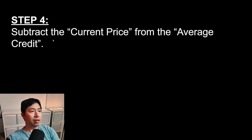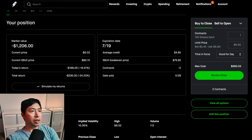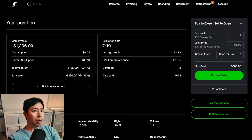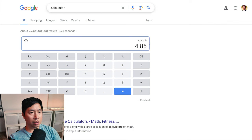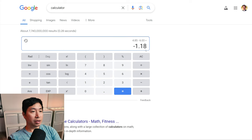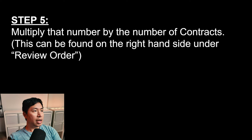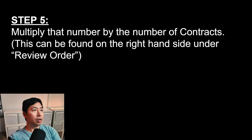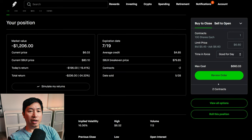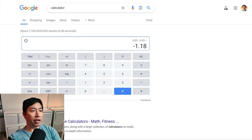Step 4: Subtract the current price from the average credit. The average credit is $4.85, and we're going to subtract the current price from that — $6.03. That equals negative $1.18. Step 5: Multiply that number by the number of contracts. This can be found on the right-hand side under review order. It says 2 contracts, so we're going to multiply by 2. That equals negative $2.36.